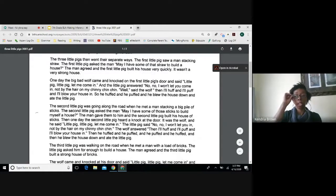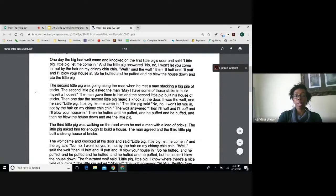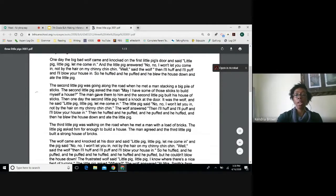The first little pig saw a man stacking straw and asked, may I have some of that straw to build a house? The man agreed and the first little pig built his house very quickly. It wasn't a very strong house. One day the big bad wolf came and knocked on the door and said, little pig, little pig, let me come in. The pig answered, no, no, I won't let you in — not by the hair on my chinny chin chin. The wolf said, then I'll huff and puff and I'll blow your house in. So he huffed and puffed and blew the house down and ate the little pig.